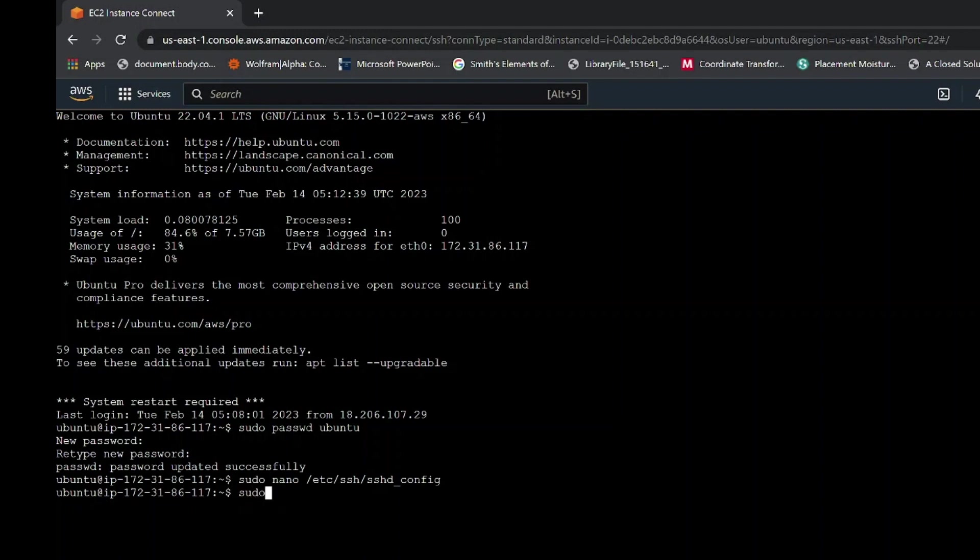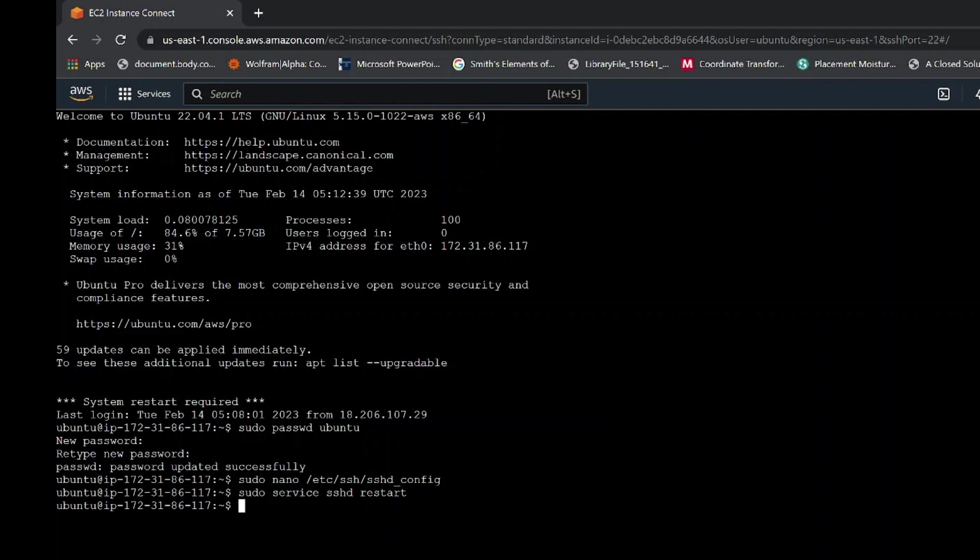Then, the last command write sudo service sshd restart. All the commands I have used in this video, I have included them in the description box below. Check them out. After you have restarted, the next step is to connect to phone using ssh app.